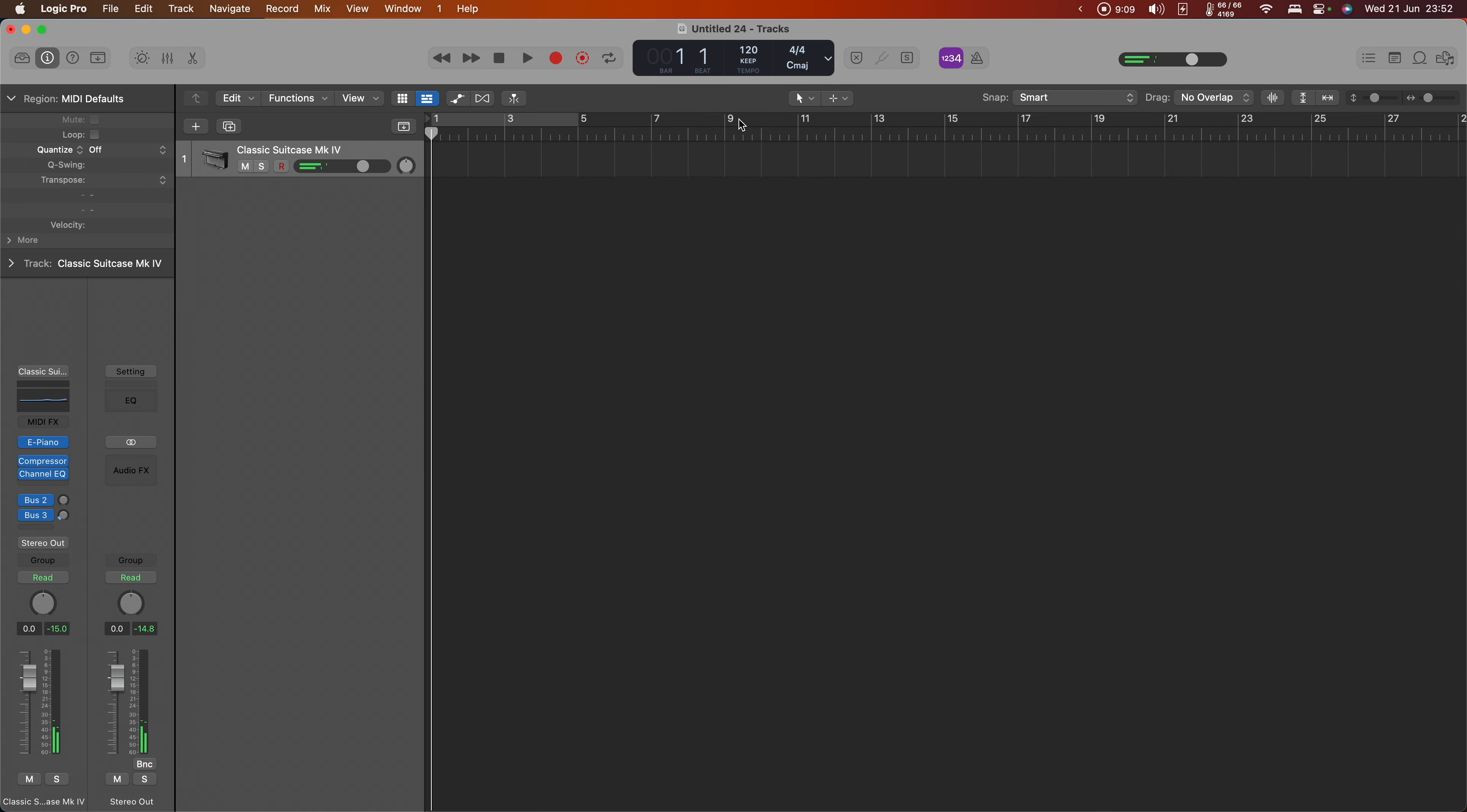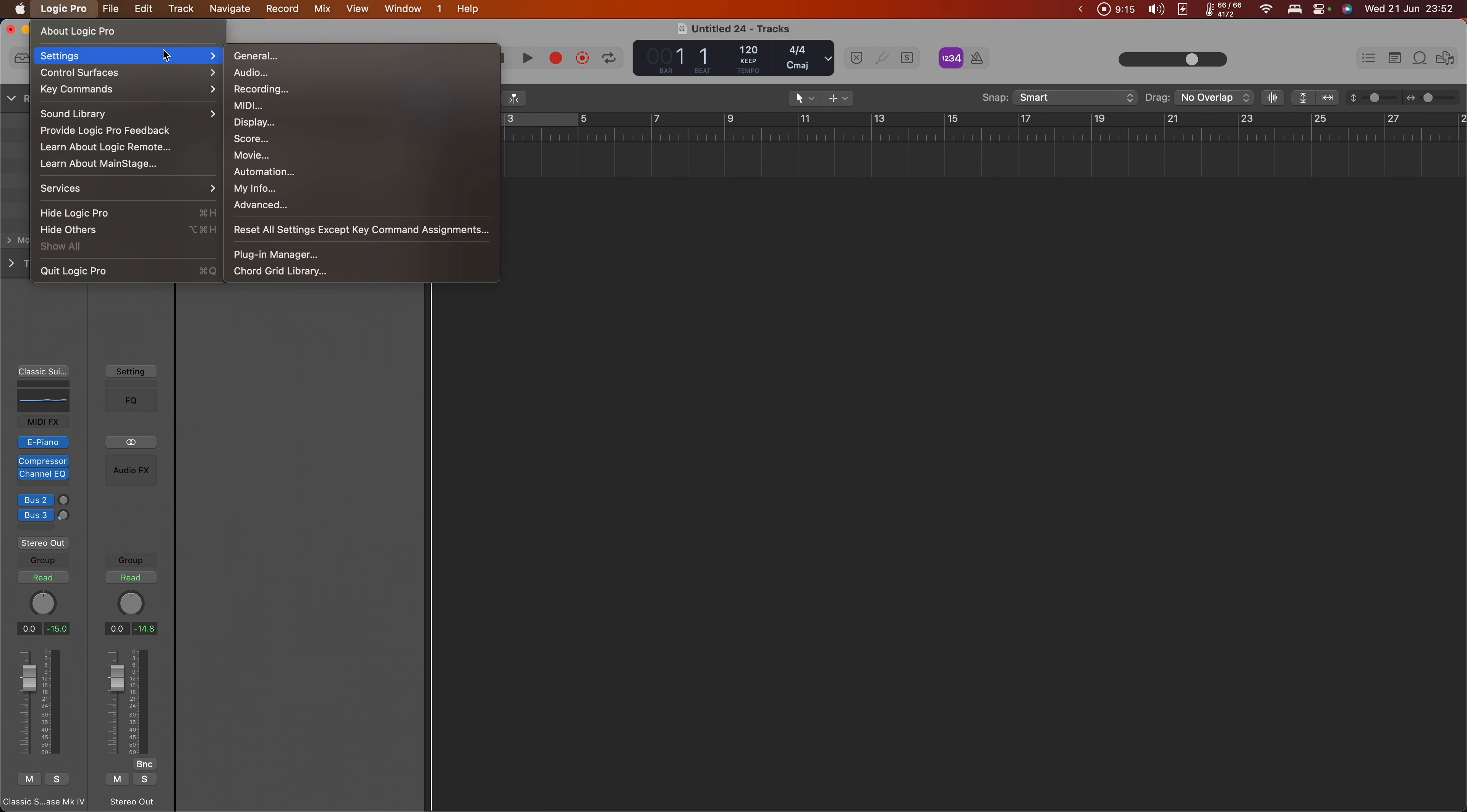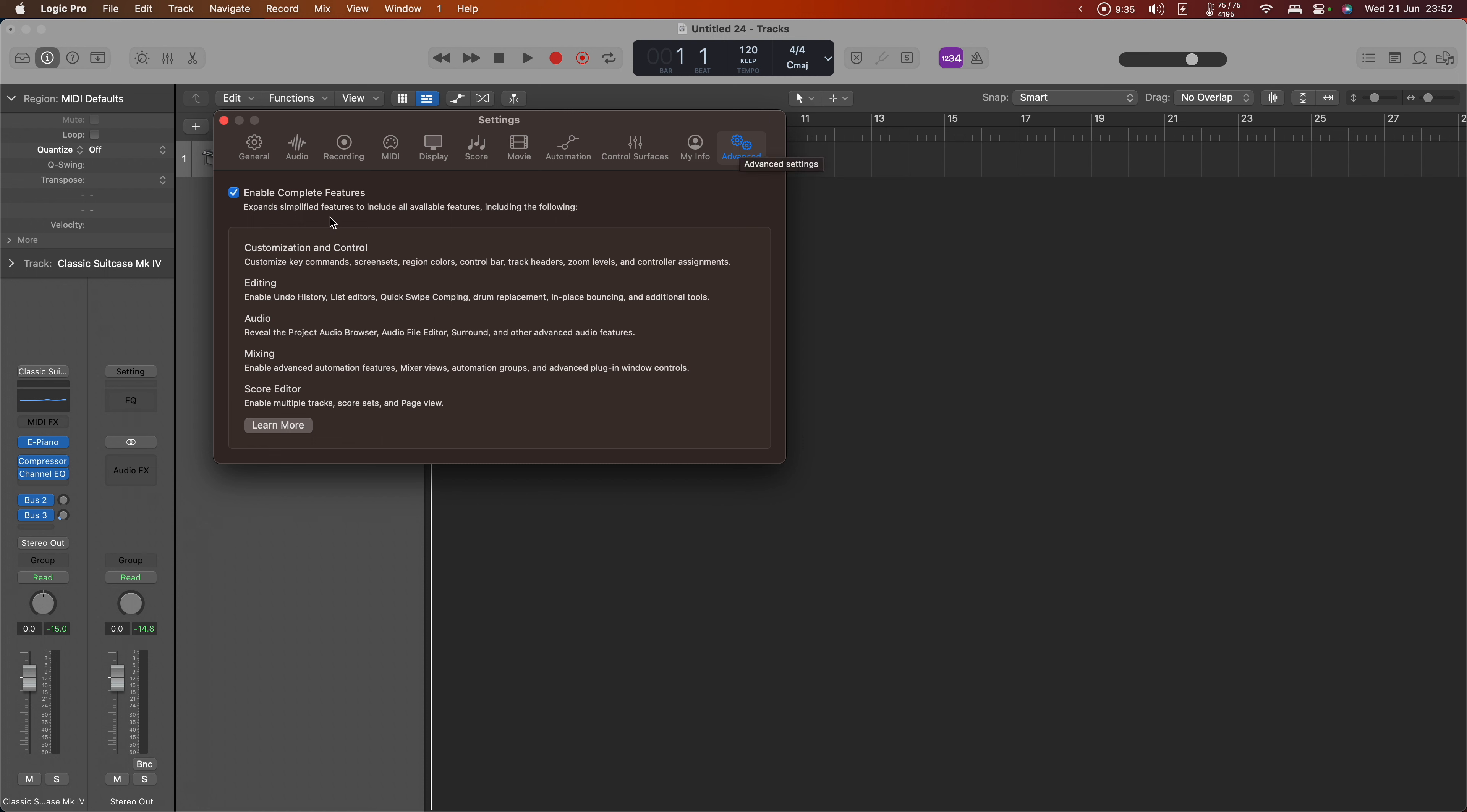If that didn't happen, we may need to change some settings. I'll show you where those are. Under Logic Pro settings, go to MIDI and inputs, and you'll see three Montage ports. You need to have at least port 1 and port 2 checked. If port 3 is not checked, no big problem. While we're here, let's also change a few other settings. Under advanced, I want Enable Complete Features to be turned on.